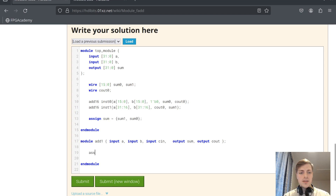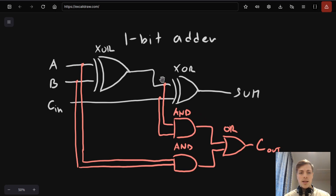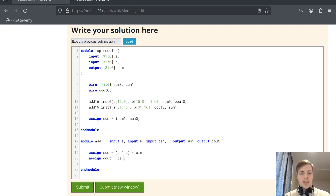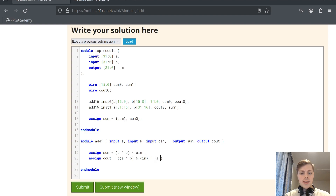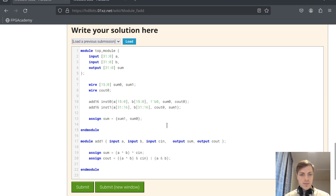Let's implement this circuit. First the sum part: assign sum = (A ^ B) ^ cin. Then for carry out, looking at the circuit: it's (A ^ B) & cin ORed with (A & B). So assign cout = ((A ^ B) & cin) | (A & B). Let's verify we have done this correctly — yes, it's finished.